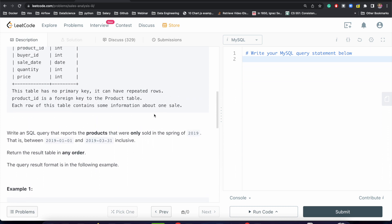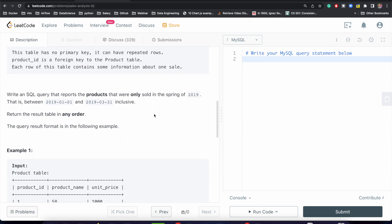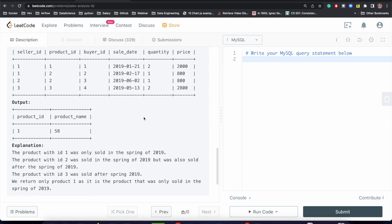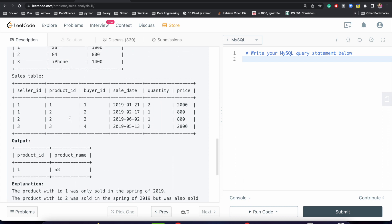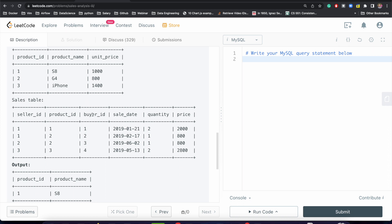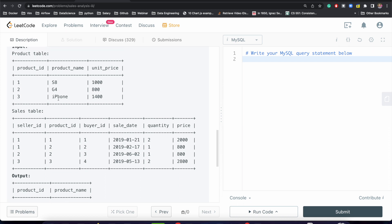So what will be our first approach? Let's look at the output. In our output table we need product id and product name. But we need to write the WHERE clause on sale date. So we need to combine these two tables, and we will be focusing on three columns: product id, product name, and sale date.